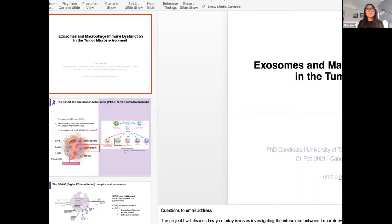And with that, we'll introduce our next speaker. We have Priya Makinji from the University of Toronto in Canada, and she will be presenting Tumor-Derived Exosomes and Immune Dysfunction in the Tumor Microenvironment.